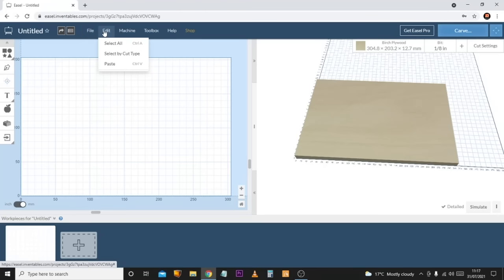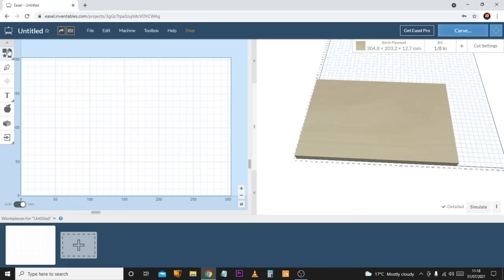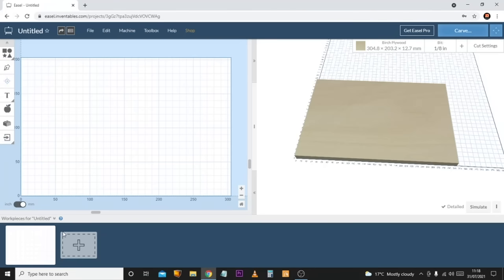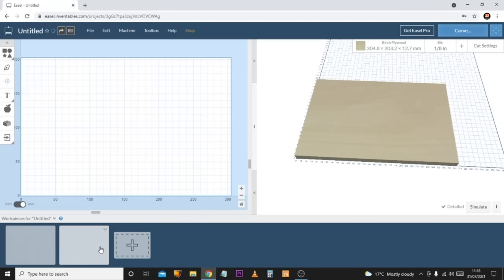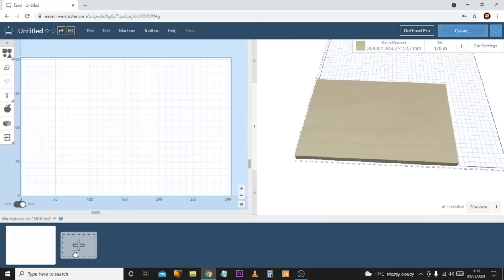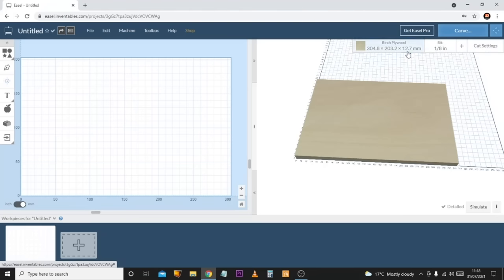Along the top we have menus such as File and Edit for paste, copy, and alignment. On the left side we have a selection of tools. Down the bottom we have an option for different work pieces — you can create multiple layouts in one design by clicking the plus button, then click back onto them to delete or duplicate them. Up in the top right corner we have measurements for the material, the initial bit being used to cut, and an extra menu for cut settings.